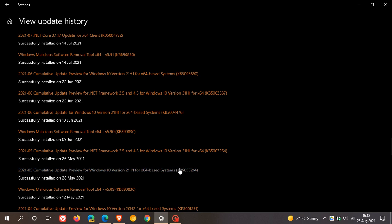And KB5003690, which rolled out as an optional update in June of this year, 2021. And Microsoft says these two updates are responsible for issues where you are unable to install later and newer updates.